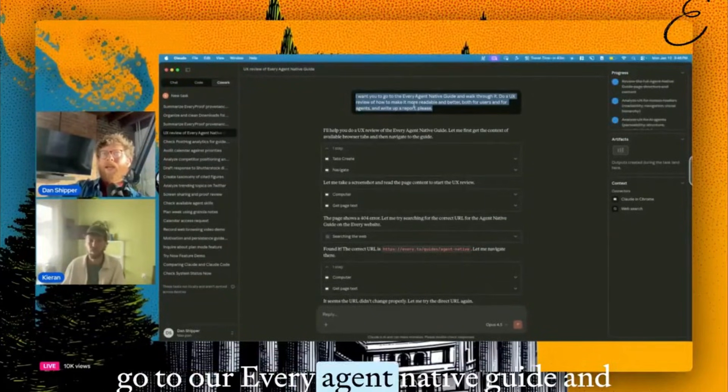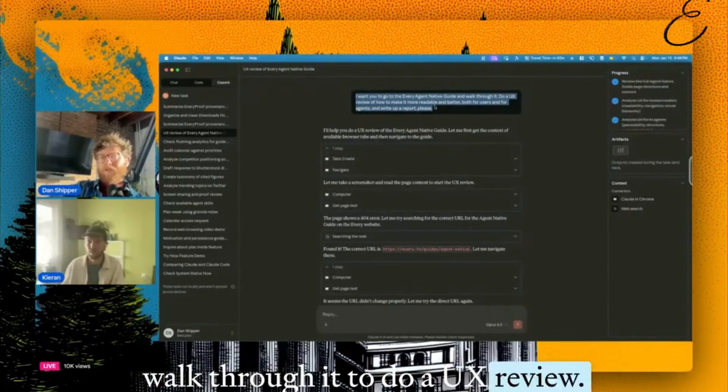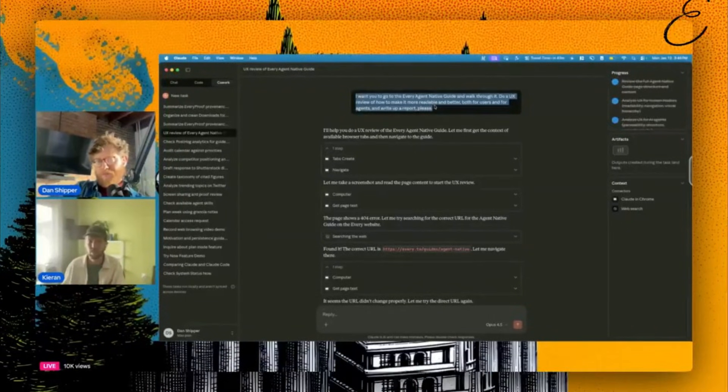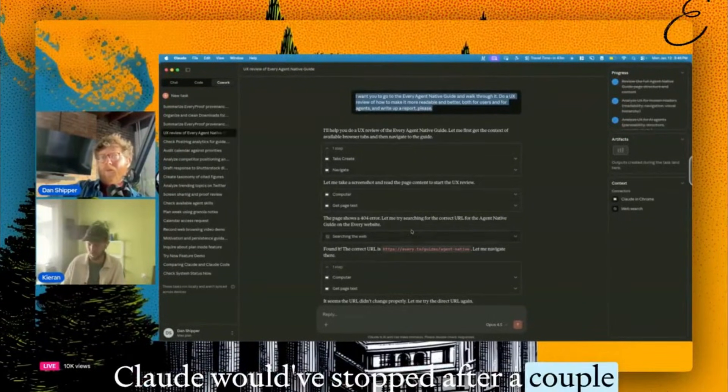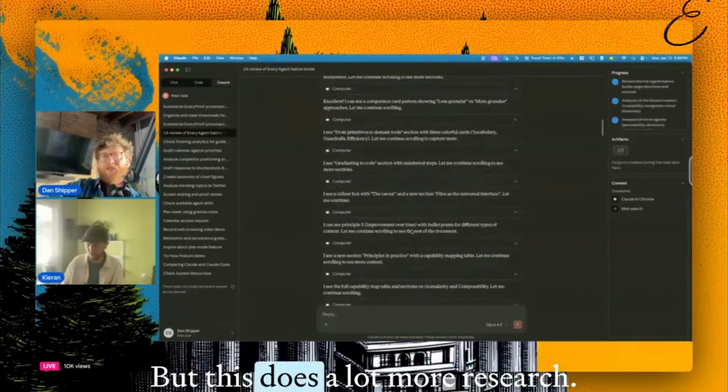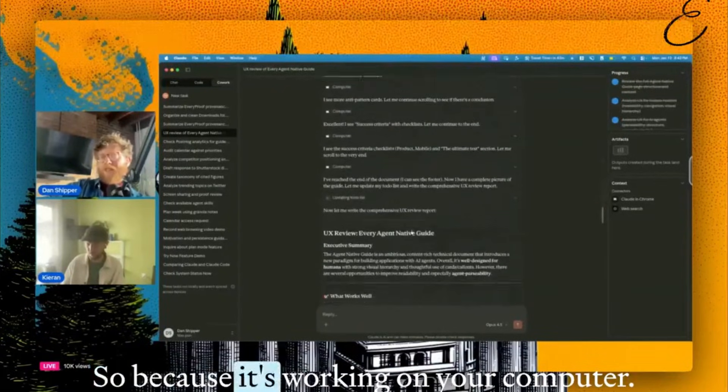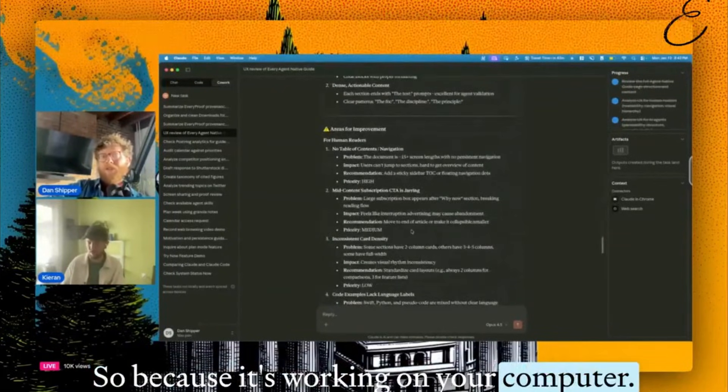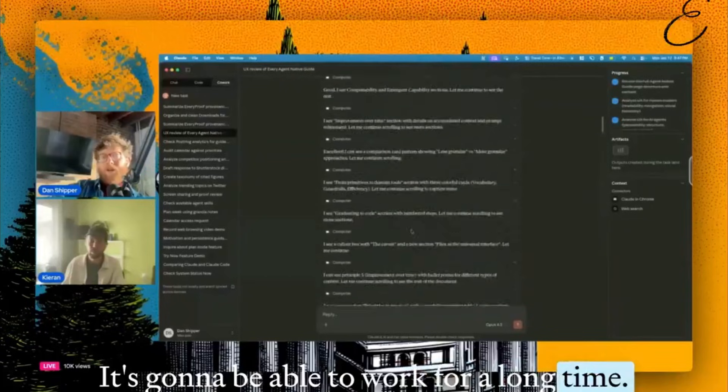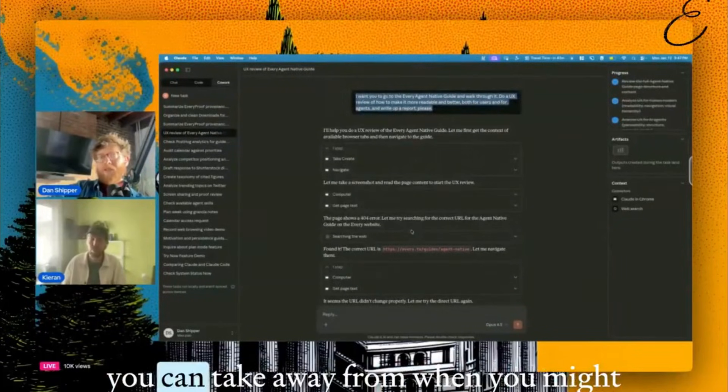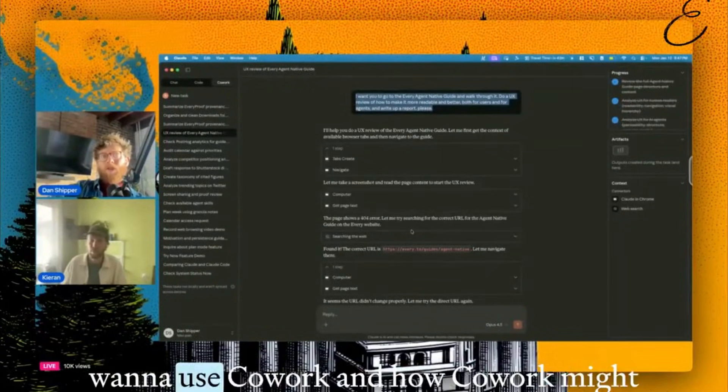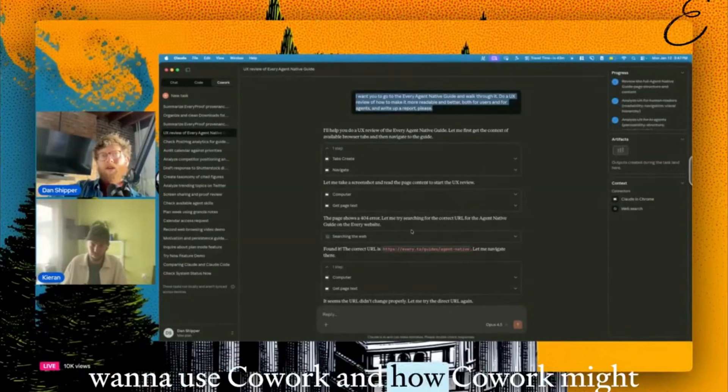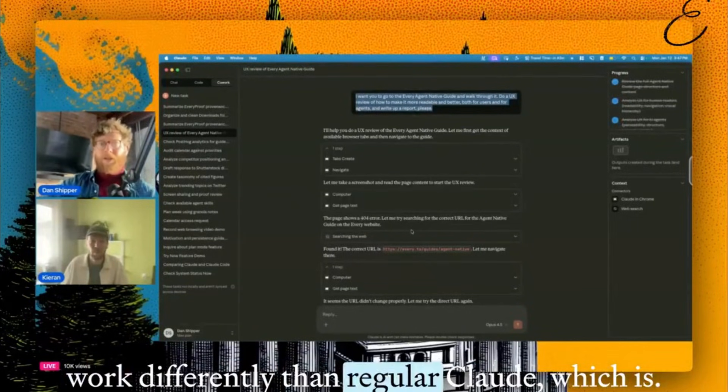I wanted to go to our every agent native guide and walk through it to do a UX review. Cloud would have stopped after a couple turns and given me a pretty good answer, but this does a lot more research. So because it's working on your computer, it's going to be able to work for a long time. And I think that's sort of the key thing that you can take away from when you might want to use Cowork and how Cowork might work differently than regular Cloud.